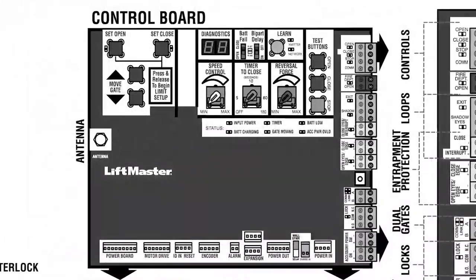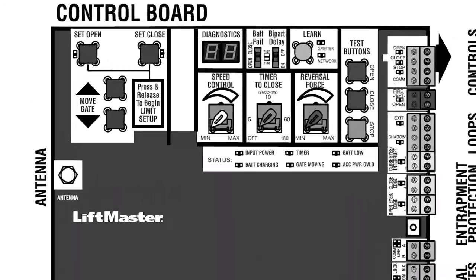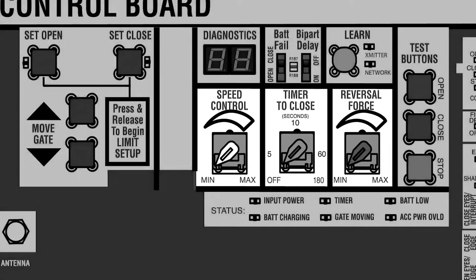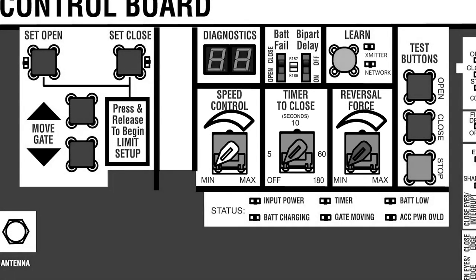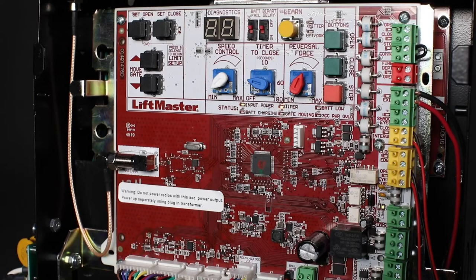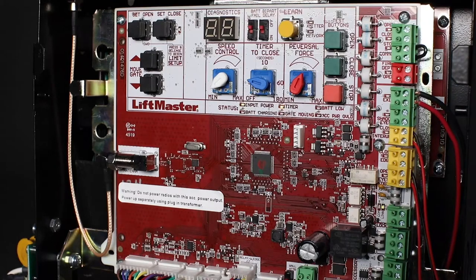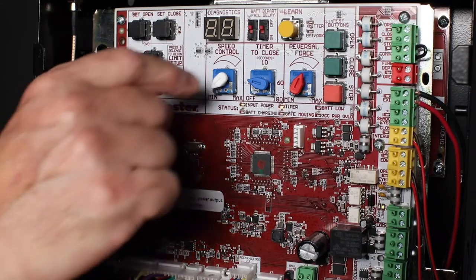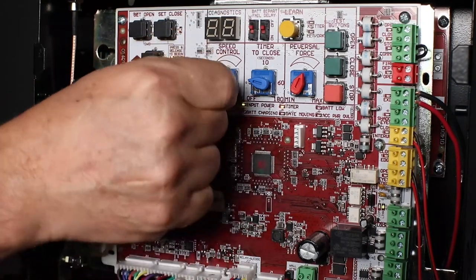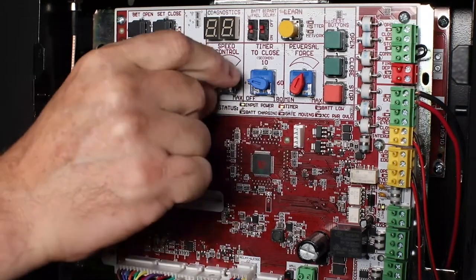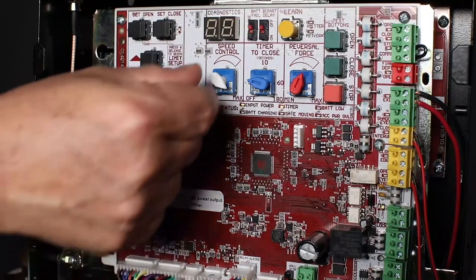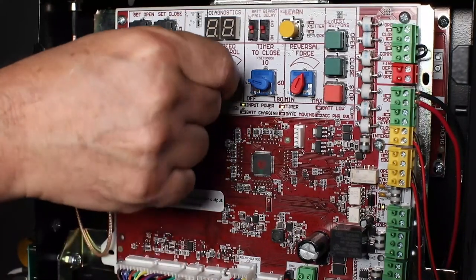We'll start with a look at the control board. All three dial controls are set to the lowest settings at the factory. Unique to HD Operators is the speed control dial, which allows the customer to adjust the speed of gate movement. The HDSL24UL can be adjusted to speeds ranging from a half foot per second to one foot per second.